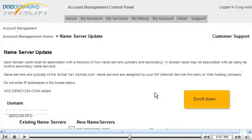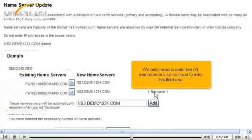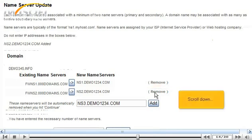Scroll down. We only need to enter two name servers, so no need to add this third one. Scroll down.